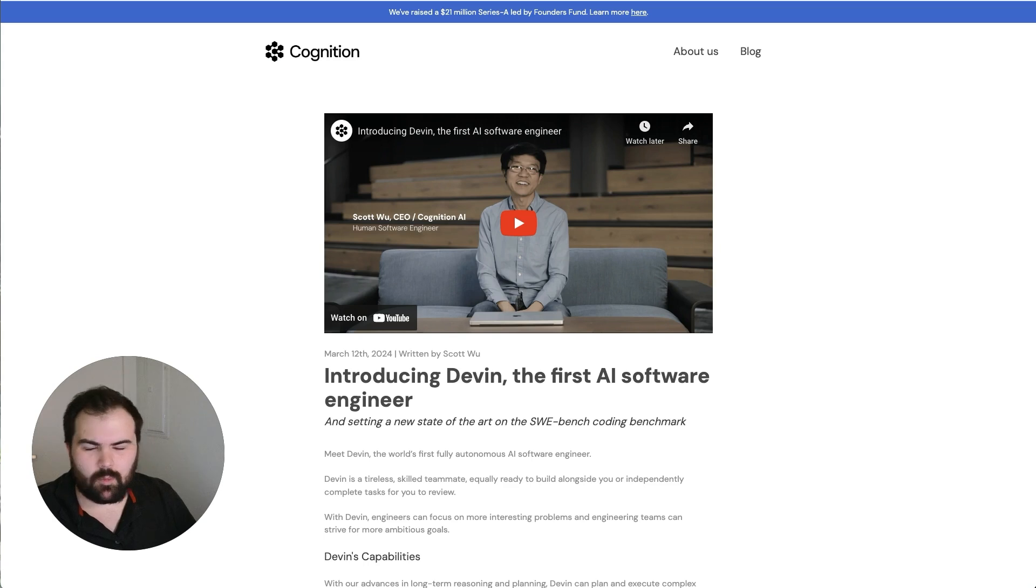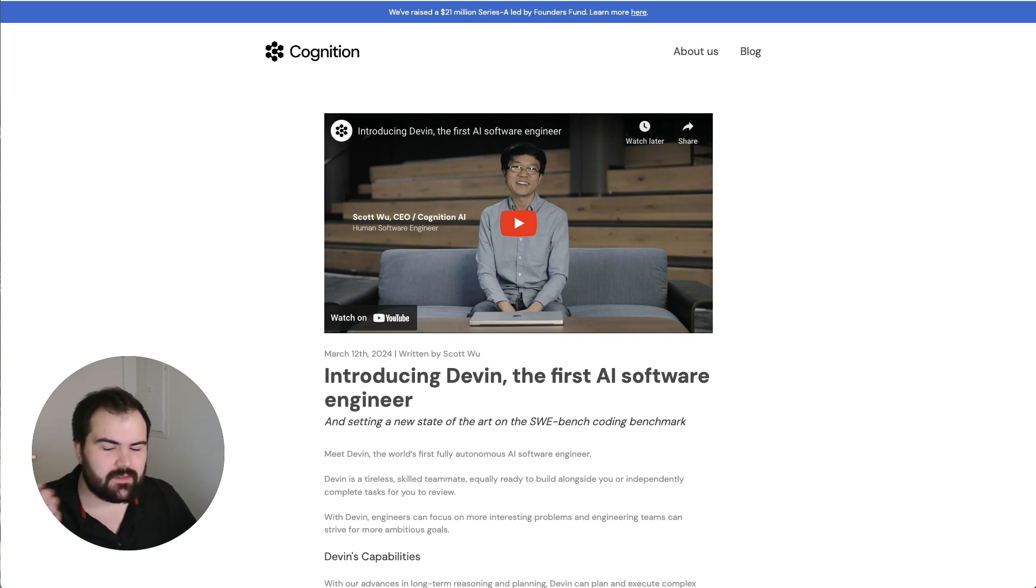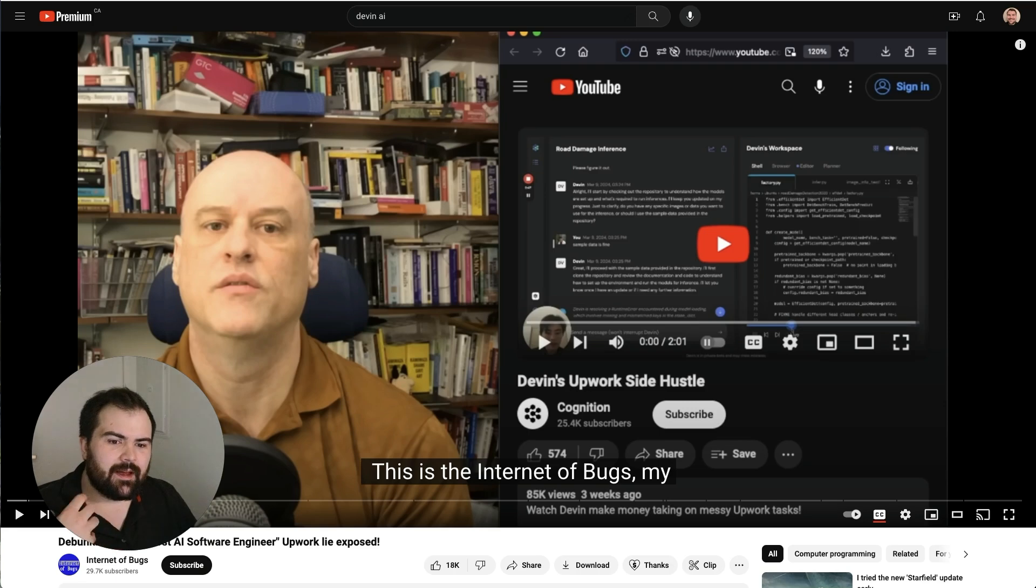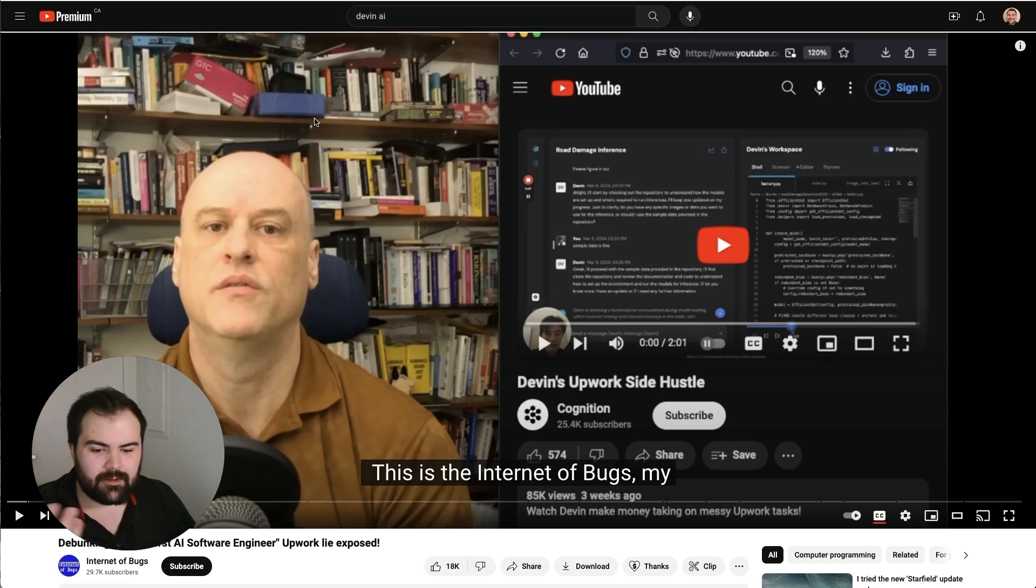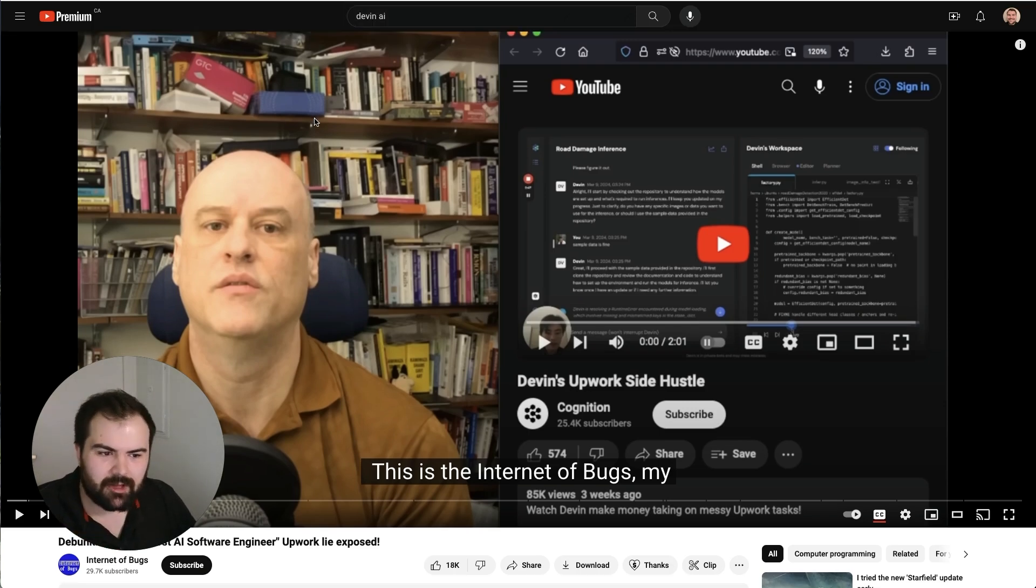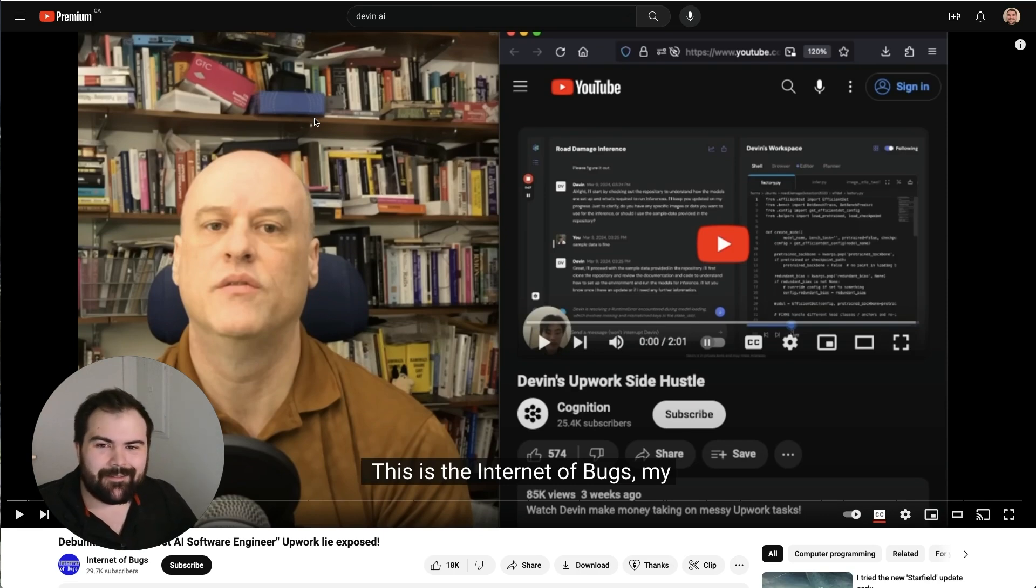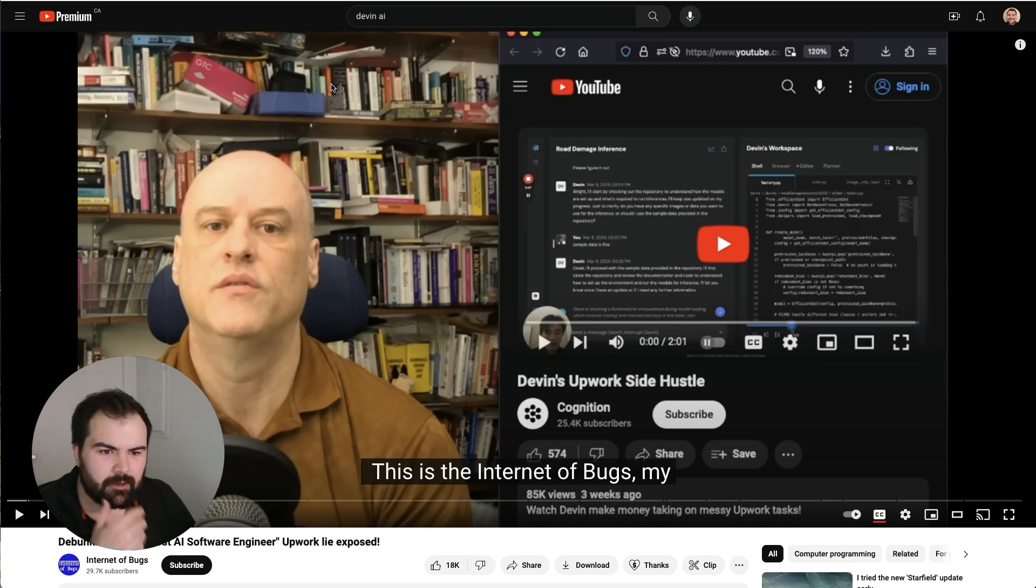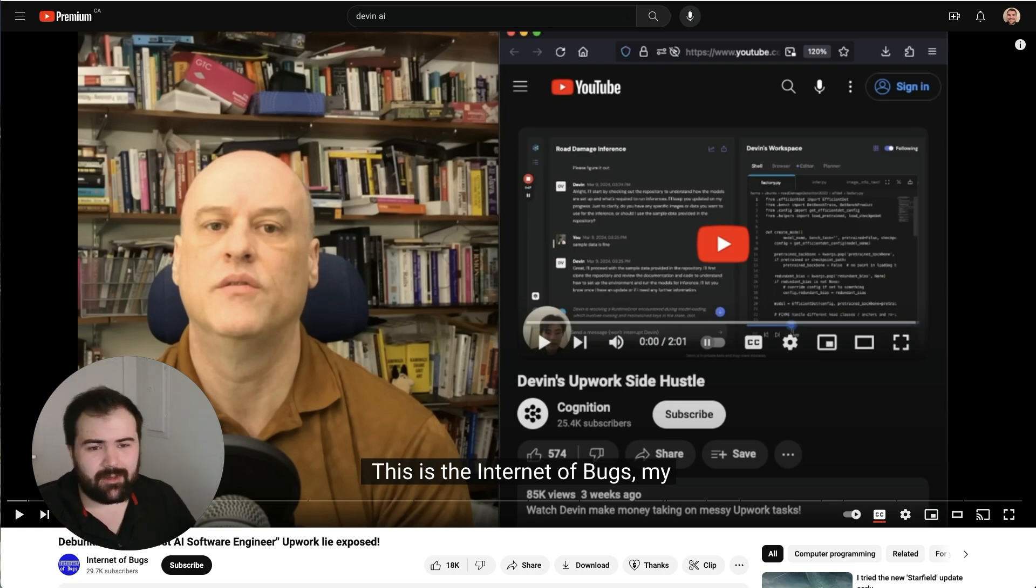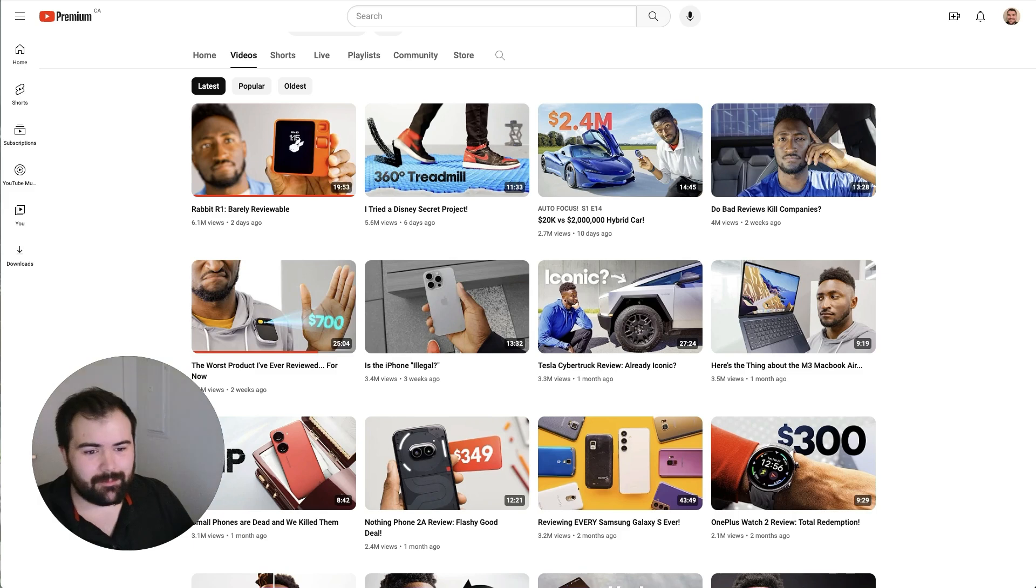While Devon is a very interesting solution and there have been many other code tools like this, other critics have come out and said this was kind of a lie. There was some fakeness in how Devon is actually being used and what it's really capable of. This goes along with a lot of the other AI problems that are happening right now.